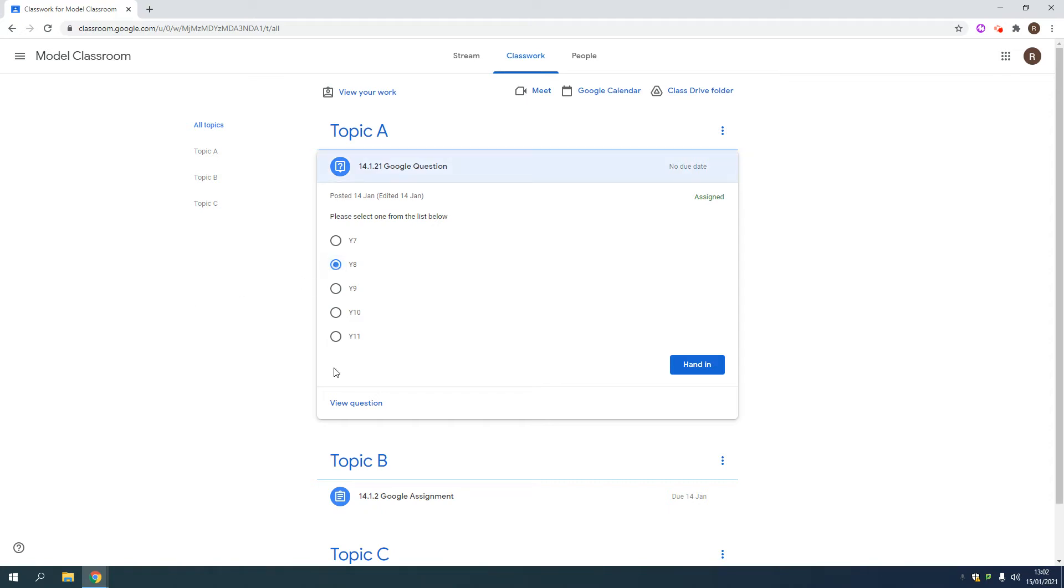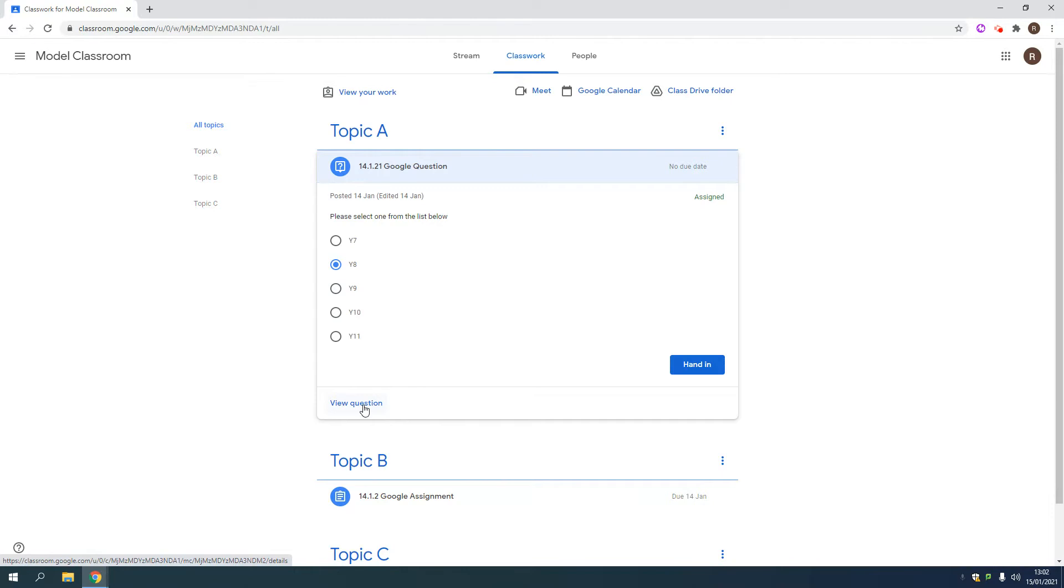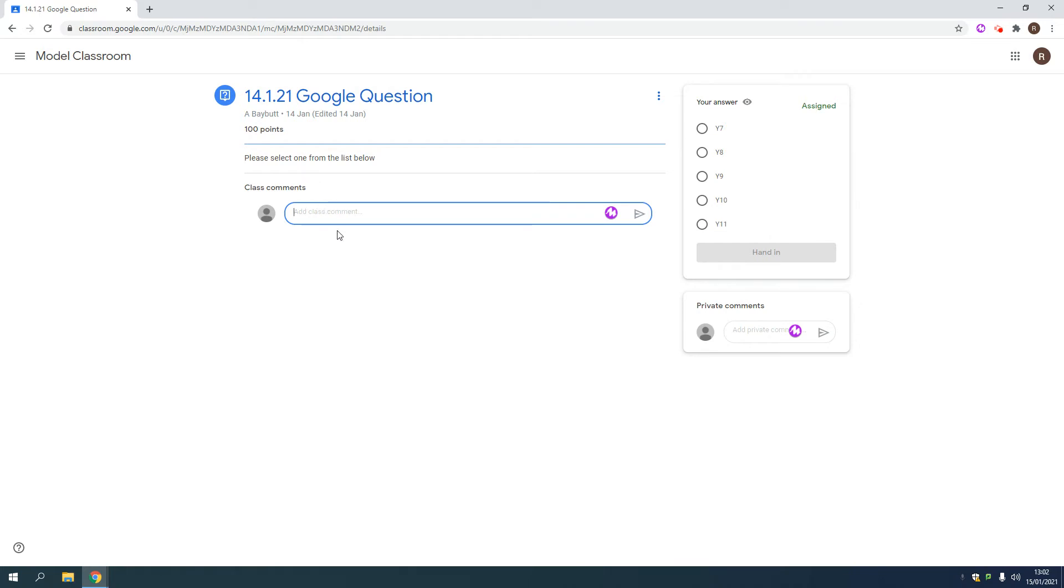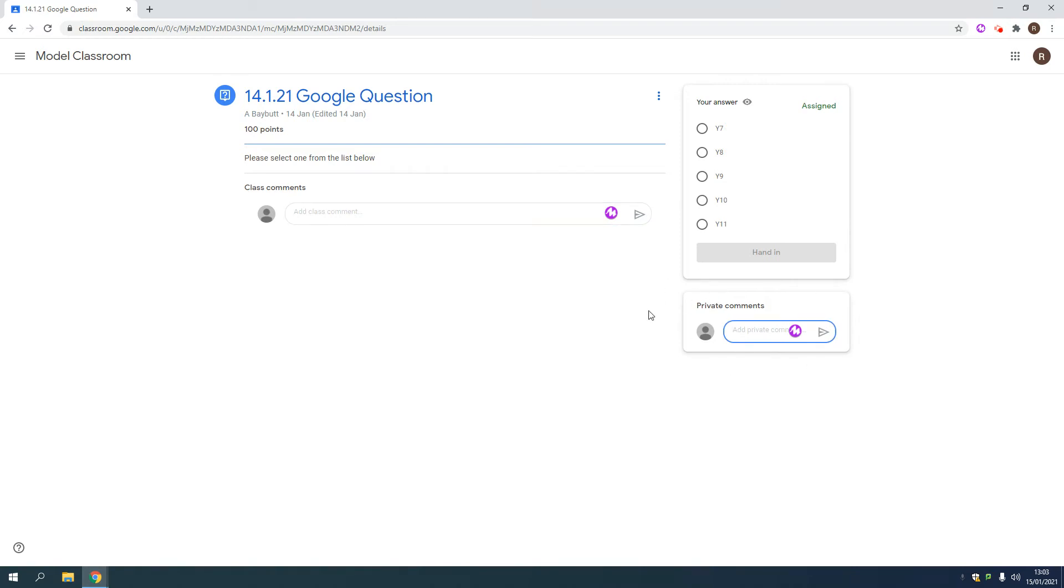However, you can actually go into the question and open up a few more features. One feature is to ask a class comment linked to this Google Question. All your child's peers will see that comment. If the comment wants to be directed straight to the teacher privately, then use this comment box down in this corner.